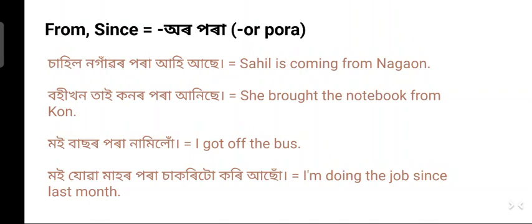'Moe zuwa mahar para sakuridu koryasu' — I am doing the job since last month. 'Zuwa mahar para' means since last month, 'sakuri' means job, 'sakuridu' means the job, and 'koryasu' means I am doing.